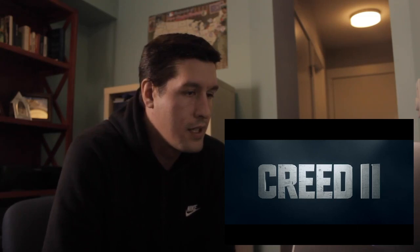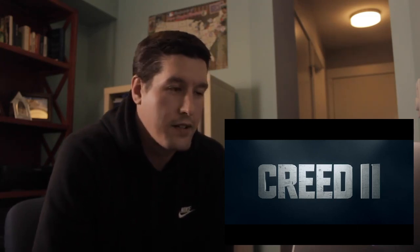Hey, what's up. In this video I'm going to show you how to create the Creed 2 titles in After Effects.